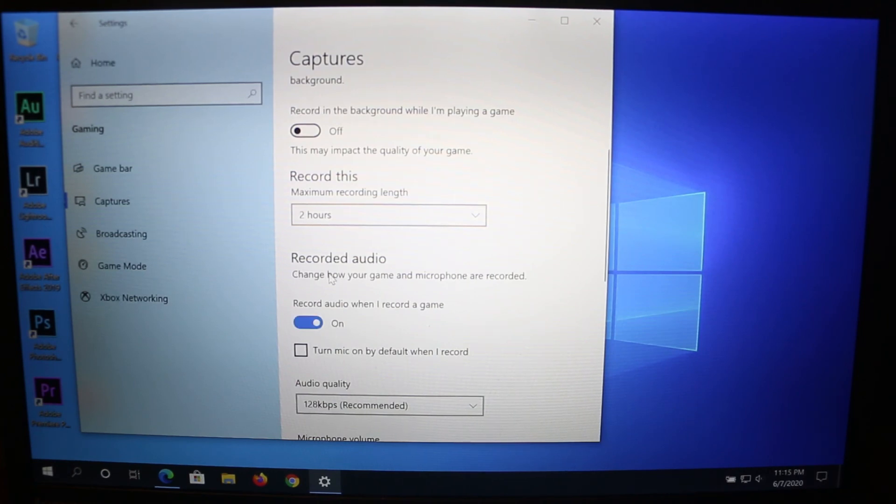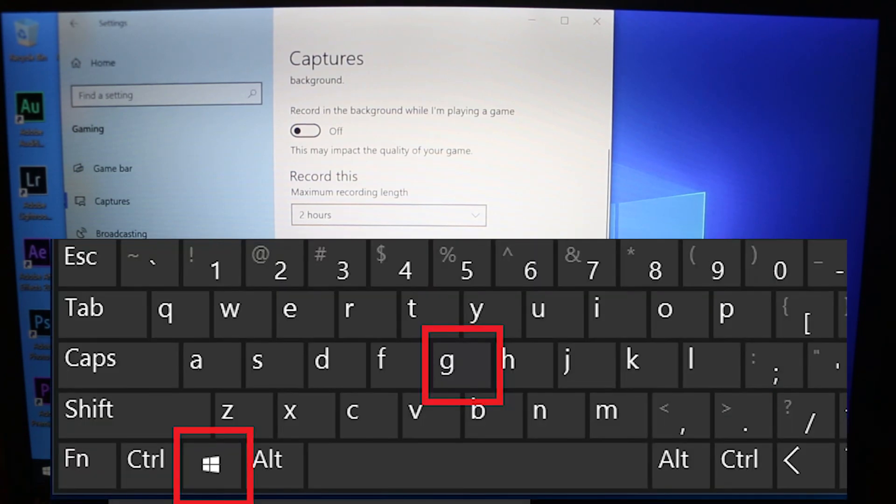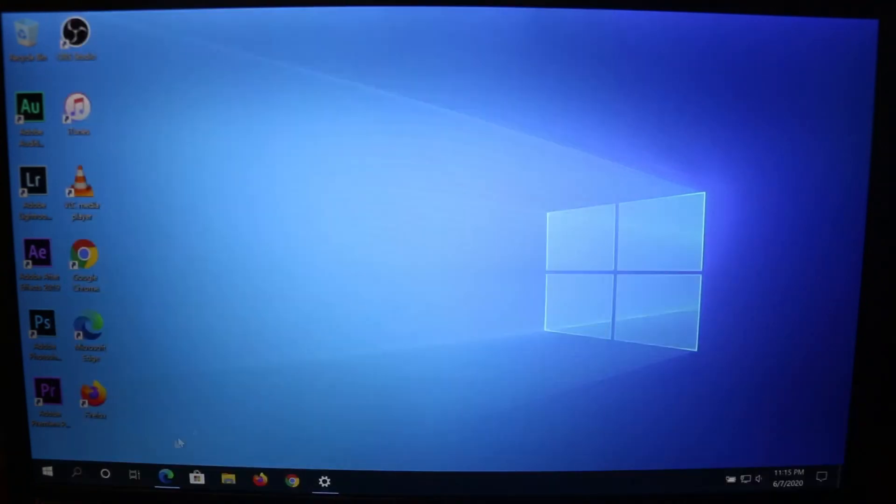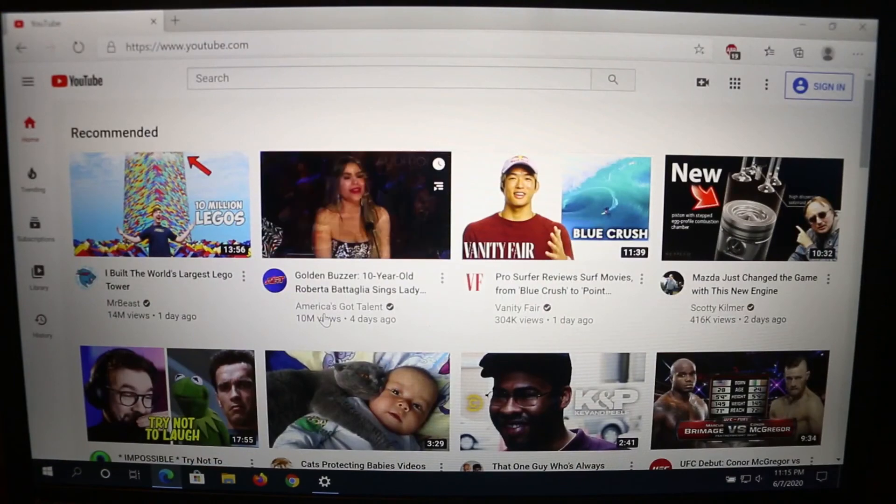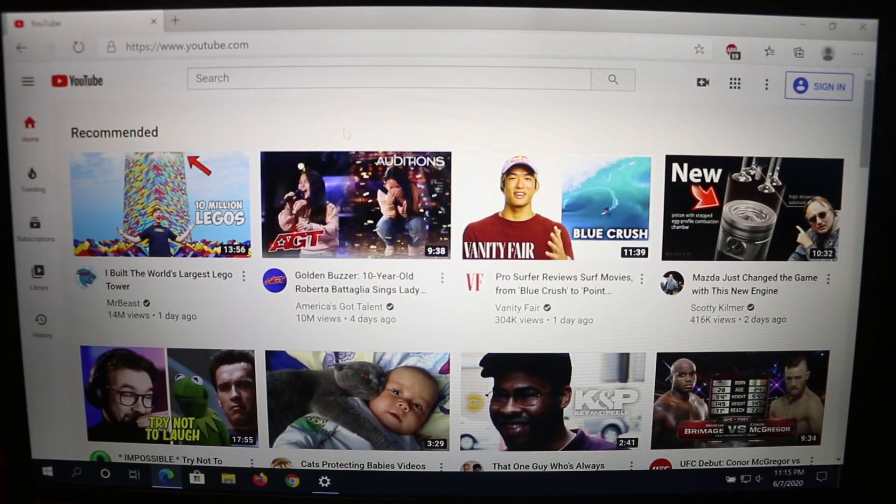To start recording, press Windows key and G. For example, I'll open an internet browser, go to YouTube, and let's say I'm creating some kind of video tutorial.